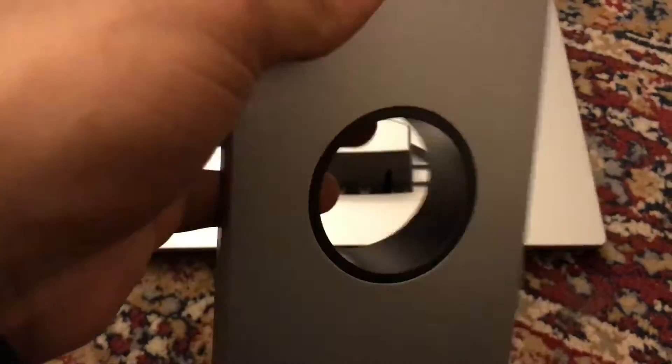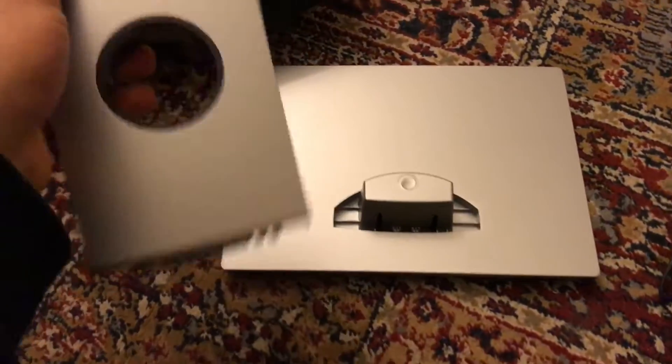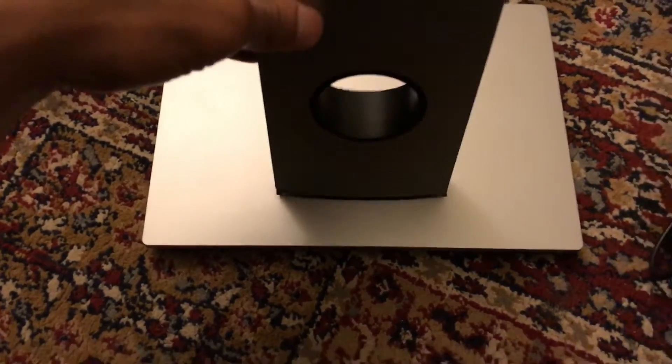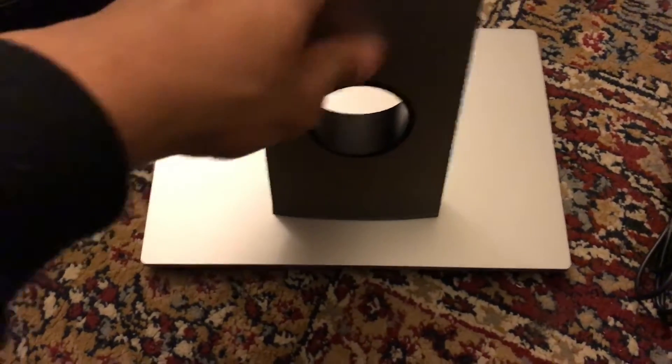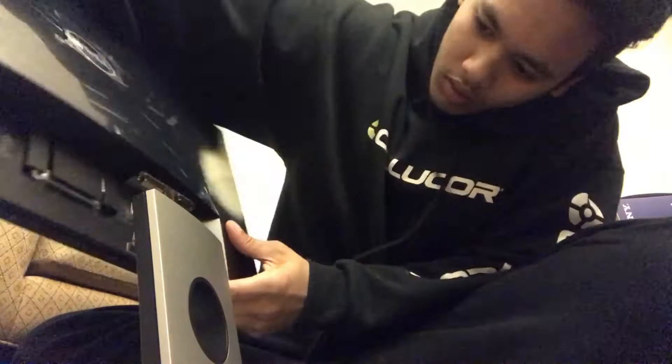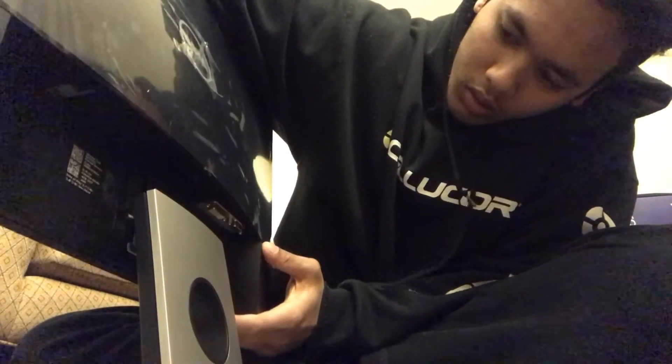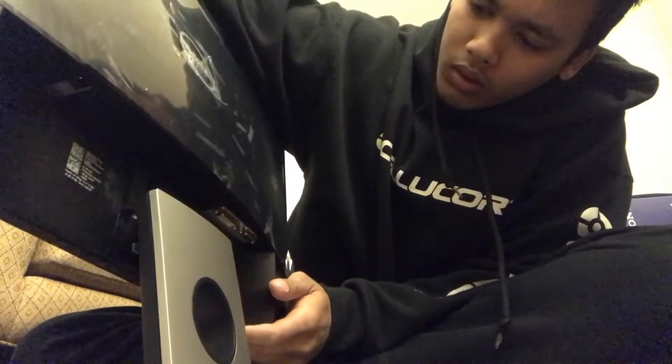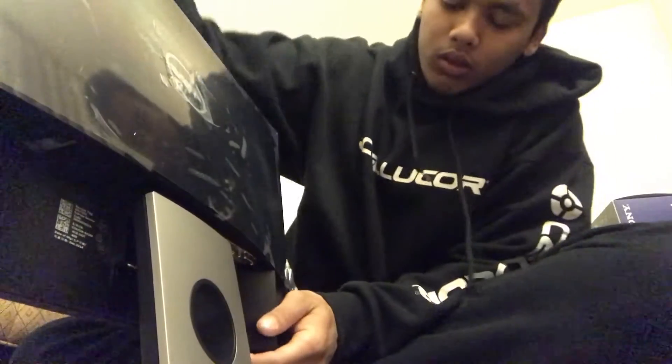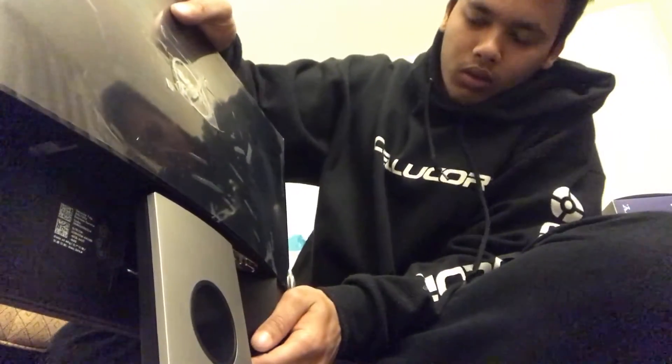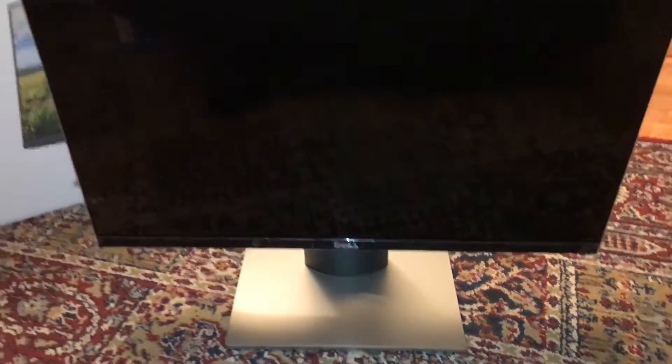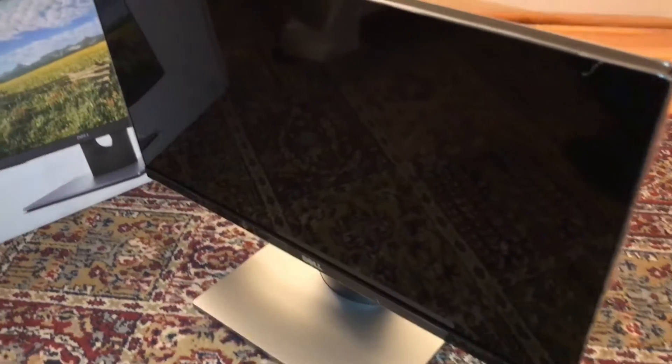All right, so these two pieces, they go together. Okay, so it clicks on, no screws needed, nothing. This is so easy. All right, so after connecting it, this is how it ends up.